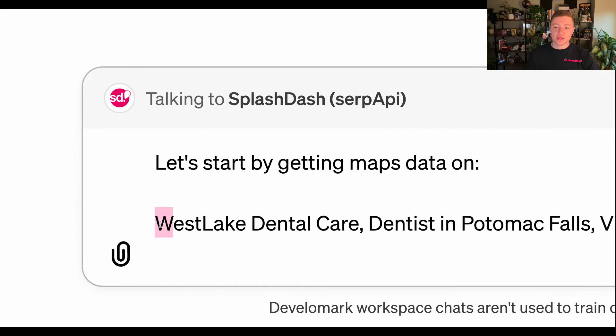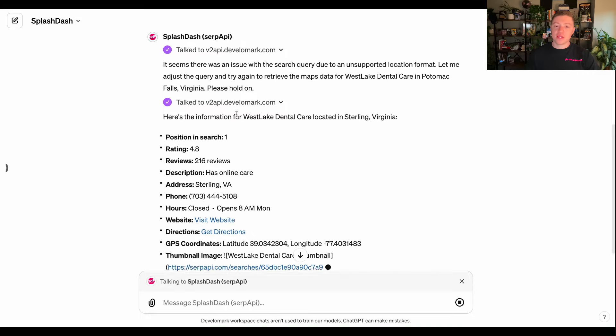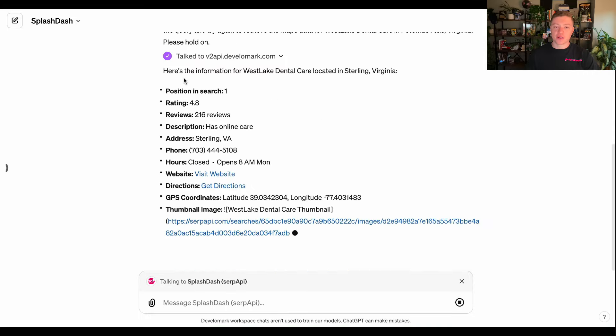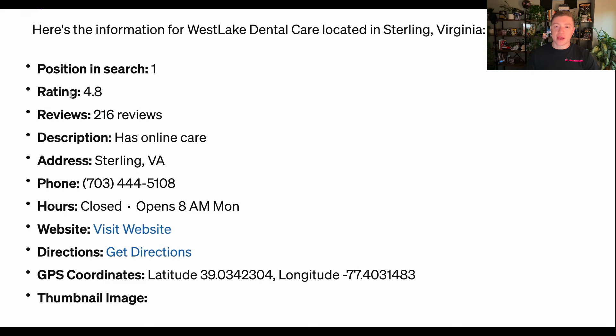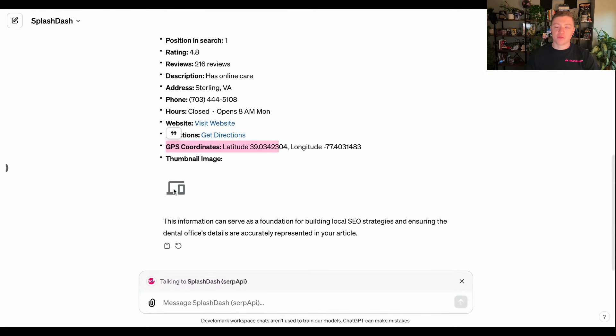This is critical because it's going to give me context. When you're prompting AI, one of the most important things is to keep this contextual conversation going so your prompt becomes more accurate and you have to do less editing. Splashdash found the information for Westlake Dental Care — the rating, number of reviews, description, address, phone, hours, website URL, directions, GPS coordinates, and even thumbnail information.